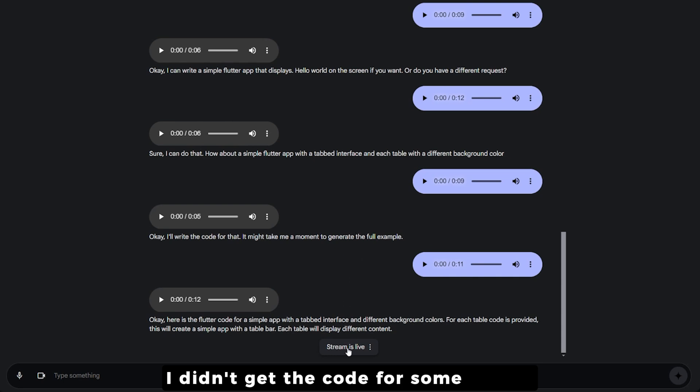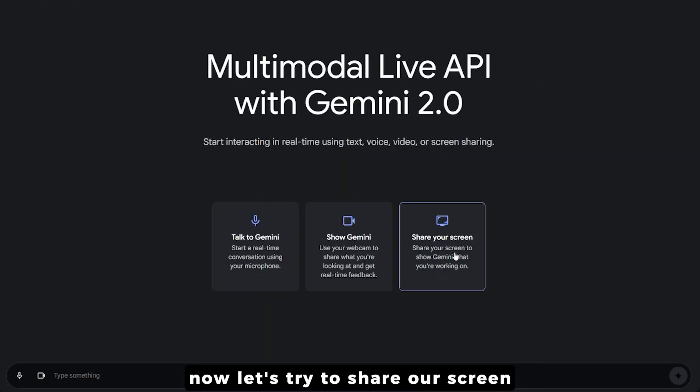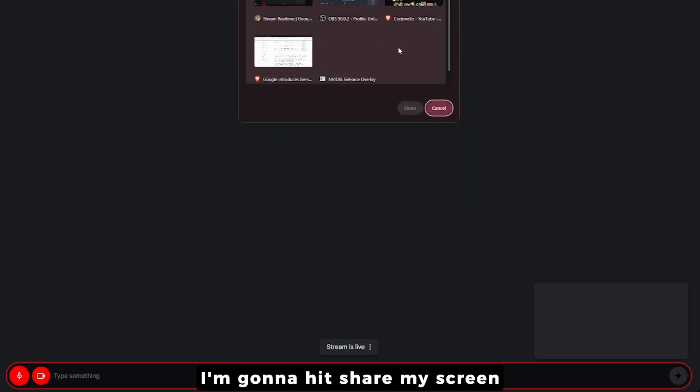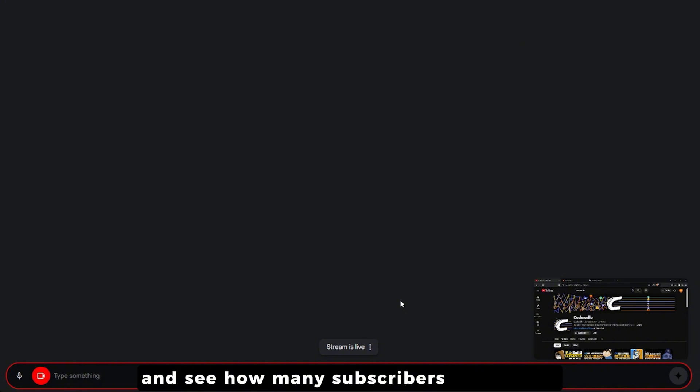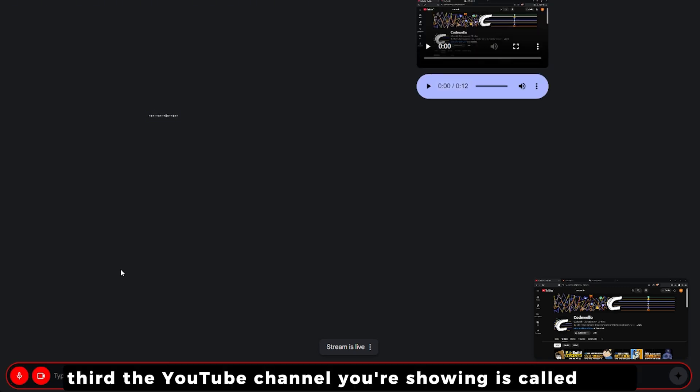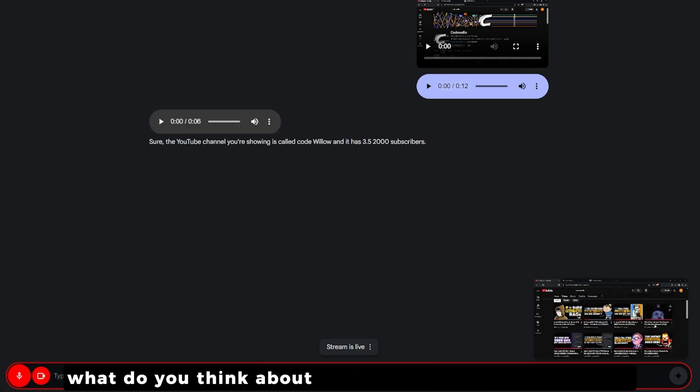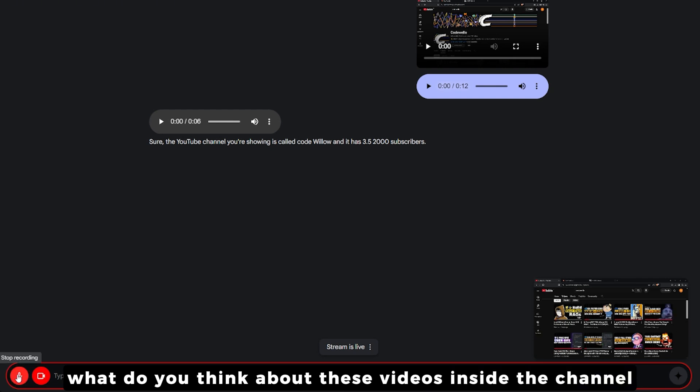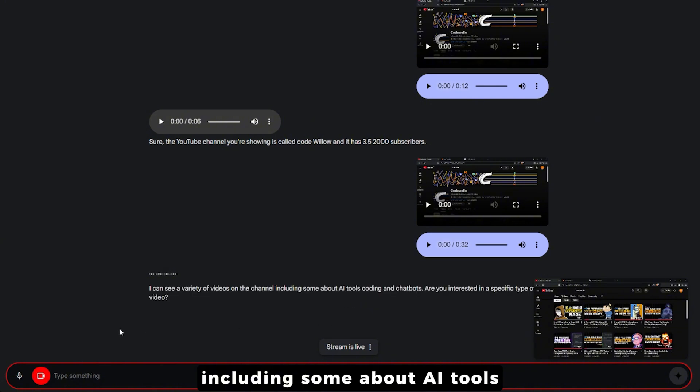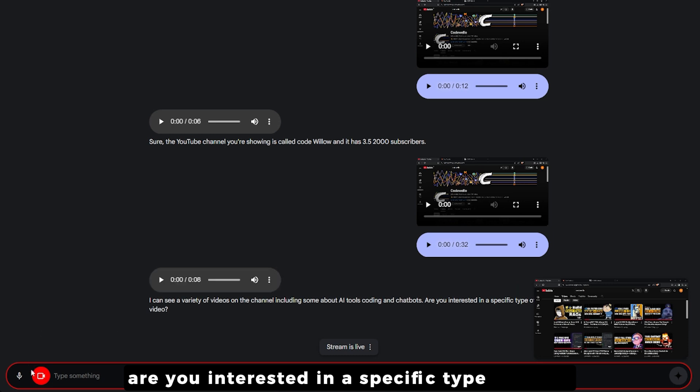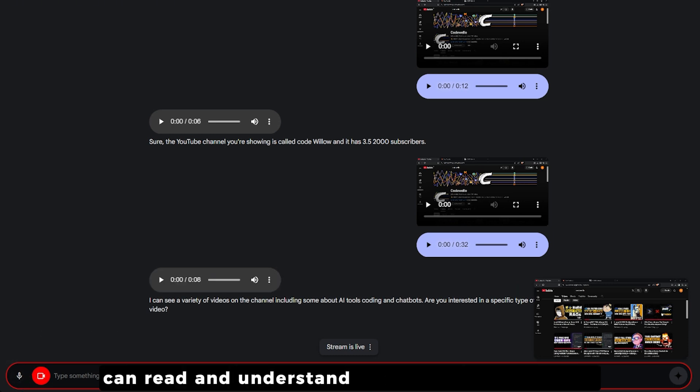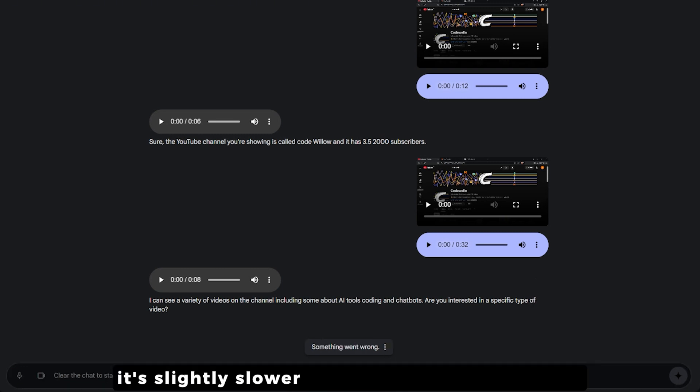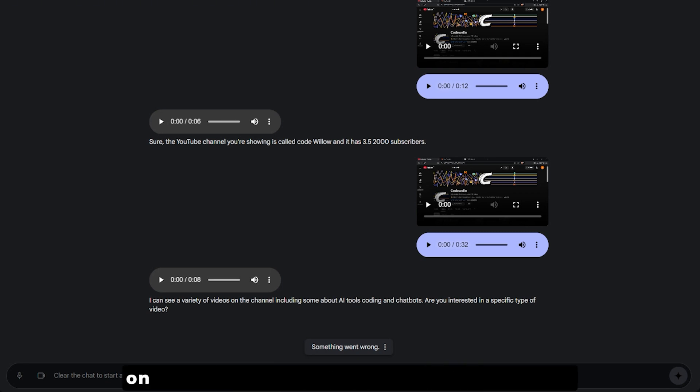Now let's try to share our screen. I'm going to select Code Wello and ask it if it can read the name of the channel and see how many subscribers I have. It told me the YouTube channel is called Code Wello and has 3.52k subscribers. As you can see, it can read and understand everything that I shared on my screen without downloading anything.